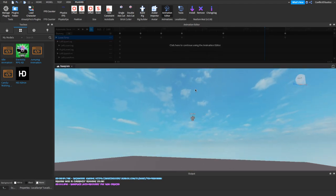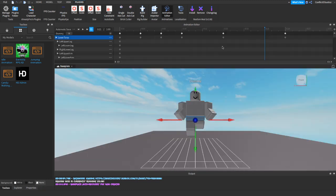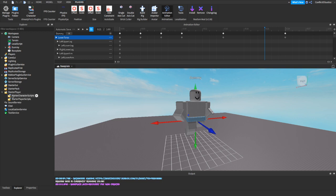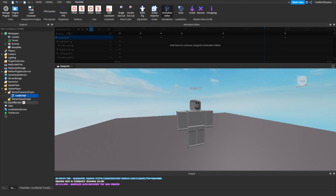Now that you have your thing downloaded, you're going to click here to continue in the animation editor. When you download the model, it's going to give you a LocalScript. What you want to do with this LocalScript is click on the little drop-down arrow where it says StarterPlayer. It says StarterCharacterScripts — you're going to click and drag this to StarterCharacterScripts.